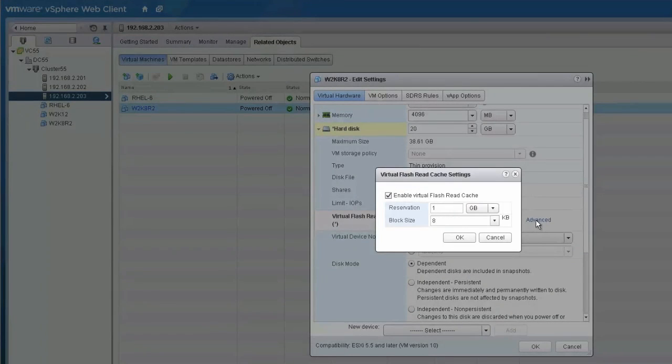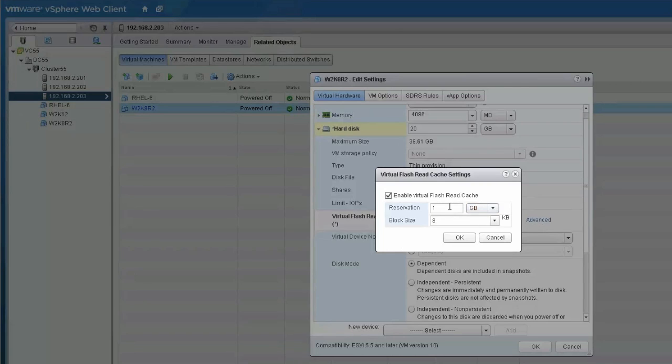Reservation is the amount of allocated cache, while block size is used to configure the block size for the virtual flash read cache assigned to the virtual disk.